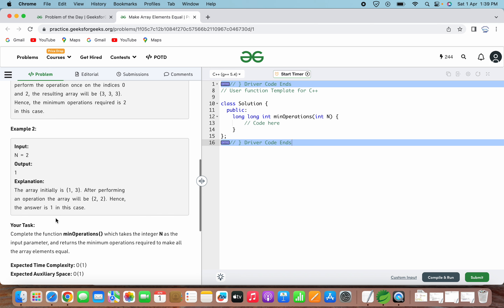In the second example, n equals 2 and the output is 1. When n equals 2, the array contains [1, 3]. After performing one operation, it becomes [2, 2] — we increment 1 by 1 and decrement 3 by 1. All elements become equal, so the answer is 1.